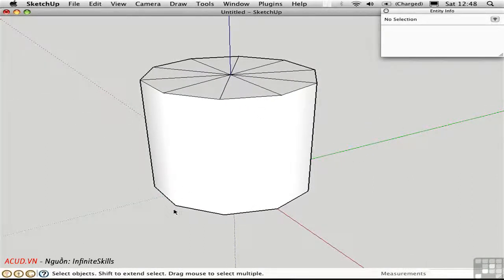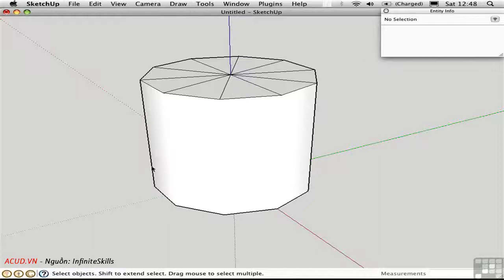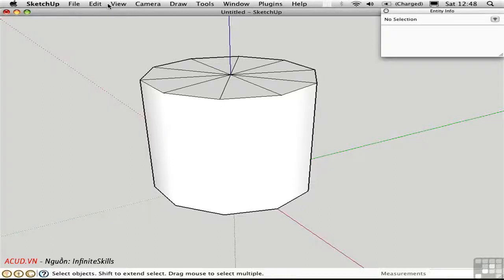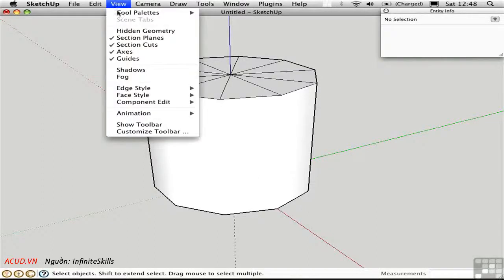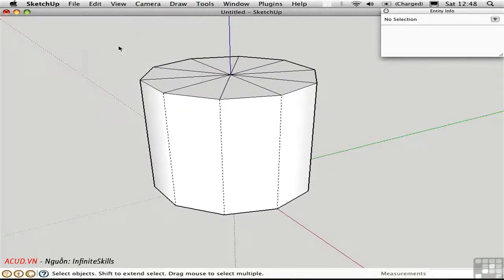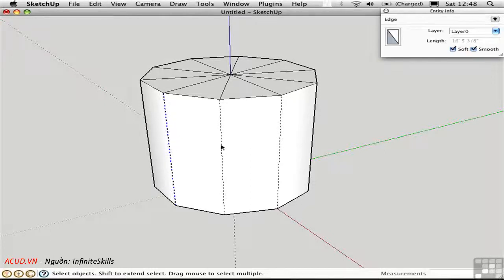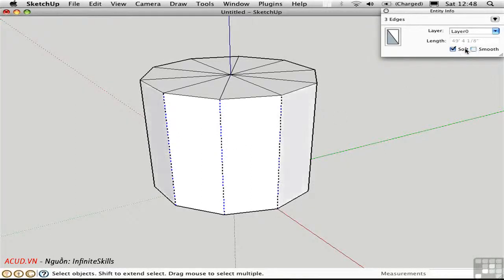If you look at the edge, the illusion is sort of blown because we can see this faceting here. But at least in the body of the object, it looks like a perfect cylinder. If we want to get those edges back, we can do it manually by viewing the hidden geometry, and then by selecting them individually and unchecking these things.